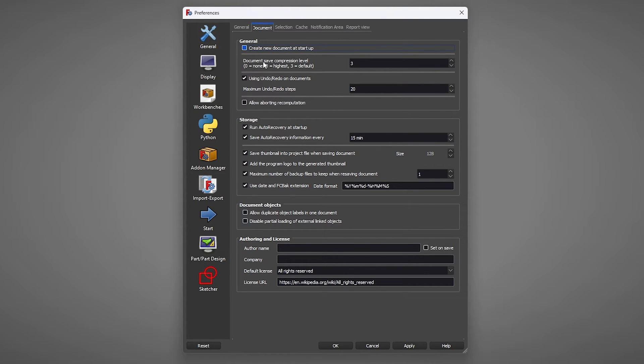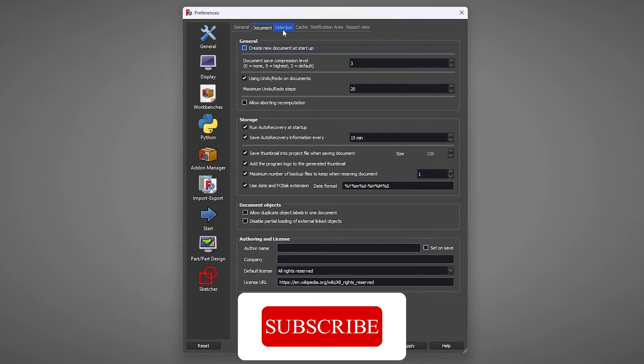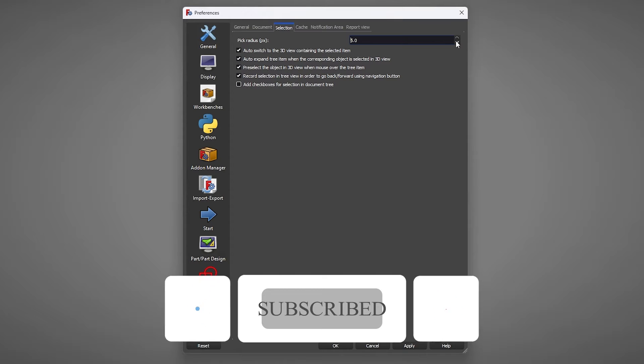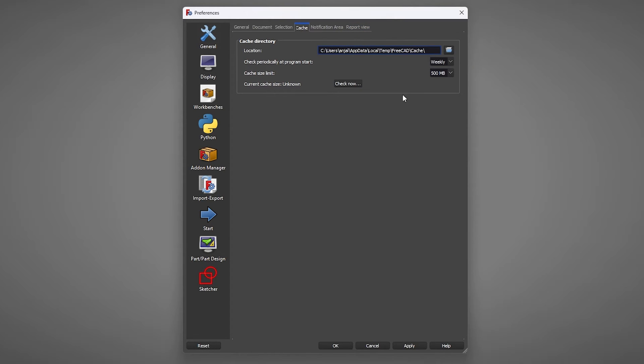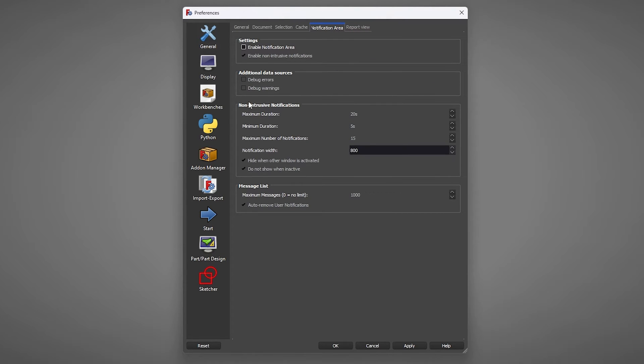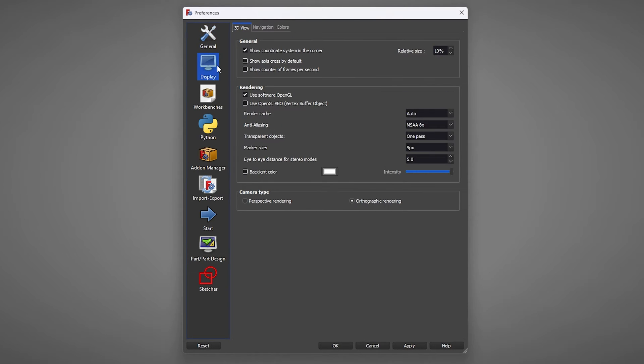Now in Document, here we have got this document save compression level which is going to define the compression level. I would say you keep this setting as it is. Now let's go to Selection. In Selection also here you can define the pick radius. Now here we have got this catcher defined. You can define the amount of catch that you want for this app. Again I would say you can define it based on your need. Then here we can see we have got this notification area customization settings and report view.